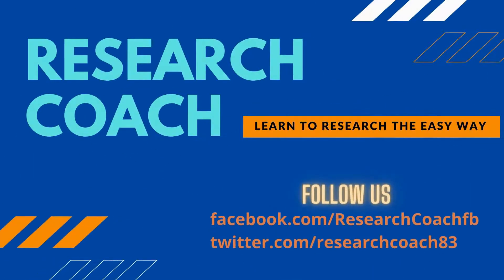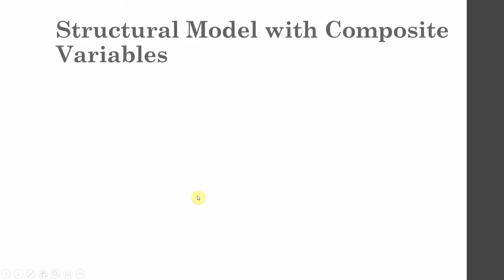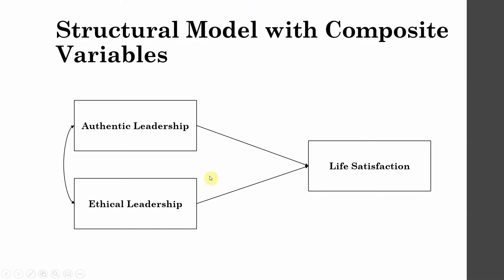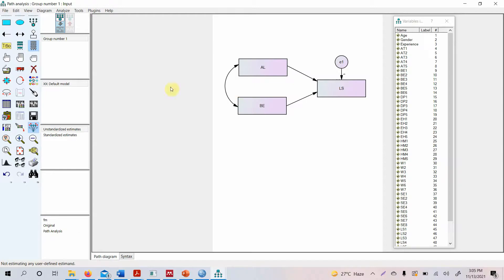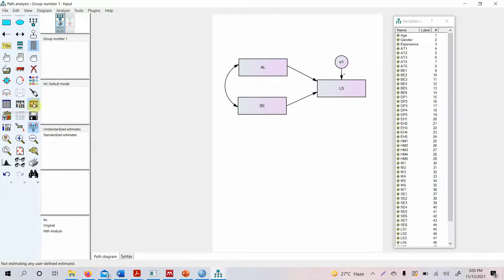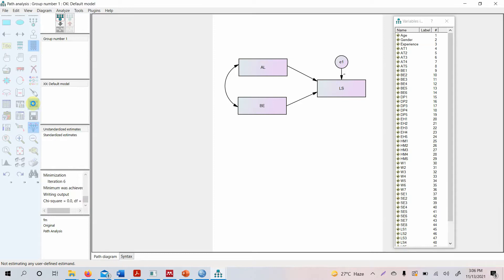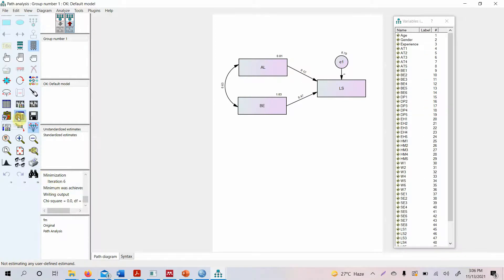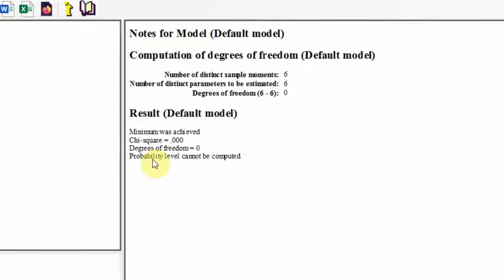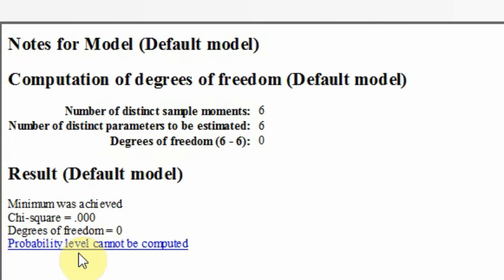This is a sample model that we are going to make for this particular video. We are all set to run this model, so how do we run this model? Just calculate estimates and let's see the output here. Here is the output, but look at this - probability level cannot be computed. Why?